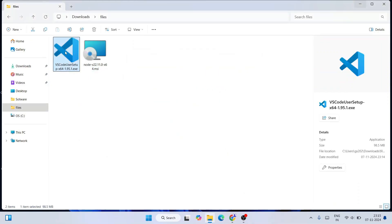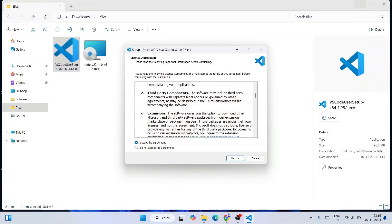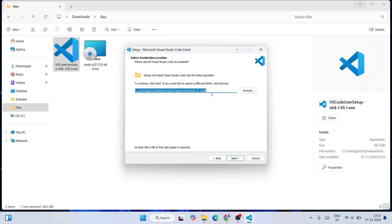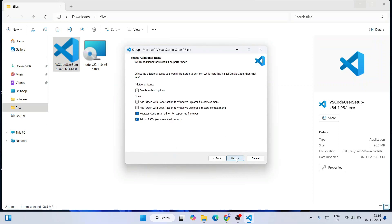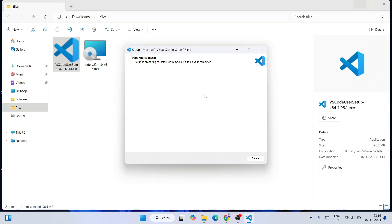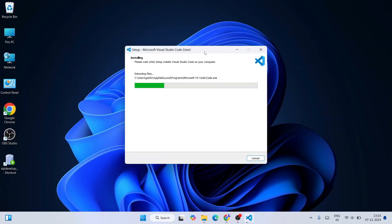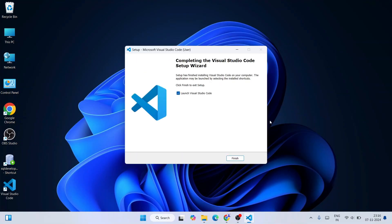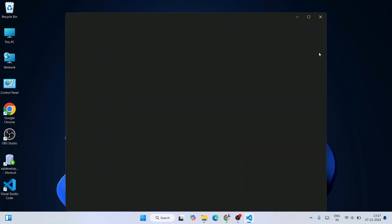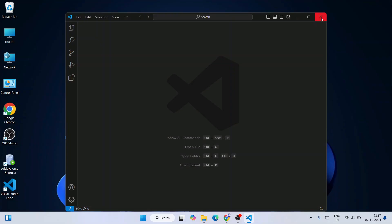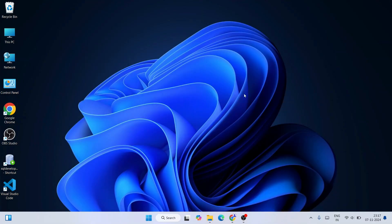Once Node.js finishes installing, click Finish. Now it's time to install Visual Studio Code — double-click on the installer, accept the license agreement, and click Next. The installation path is fine, click Next. I recommend selecting all the additional options on that screen, then click Next and Install. Visual Studio Code will start installing. Once done, click Finish and it will launch Visual Studio Code.